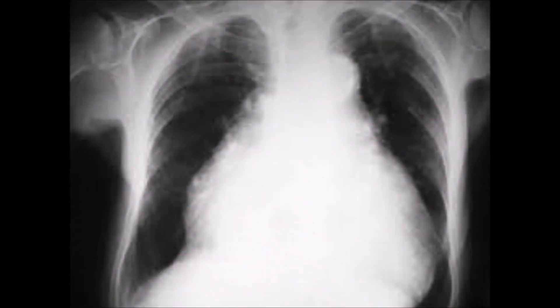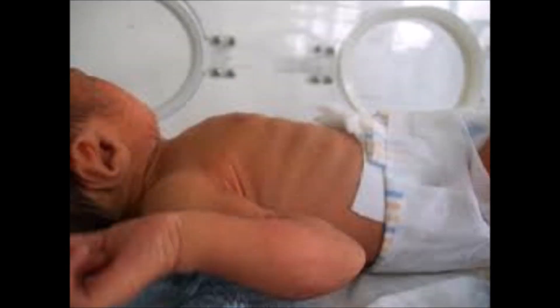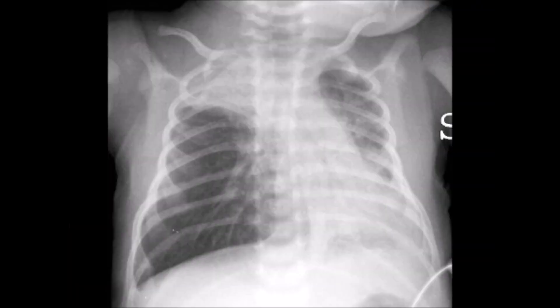Clinical presentation: patients present with pulmonary hypertension, poor tolerance to feed, tachypnea, retractions, and nasal flaring.